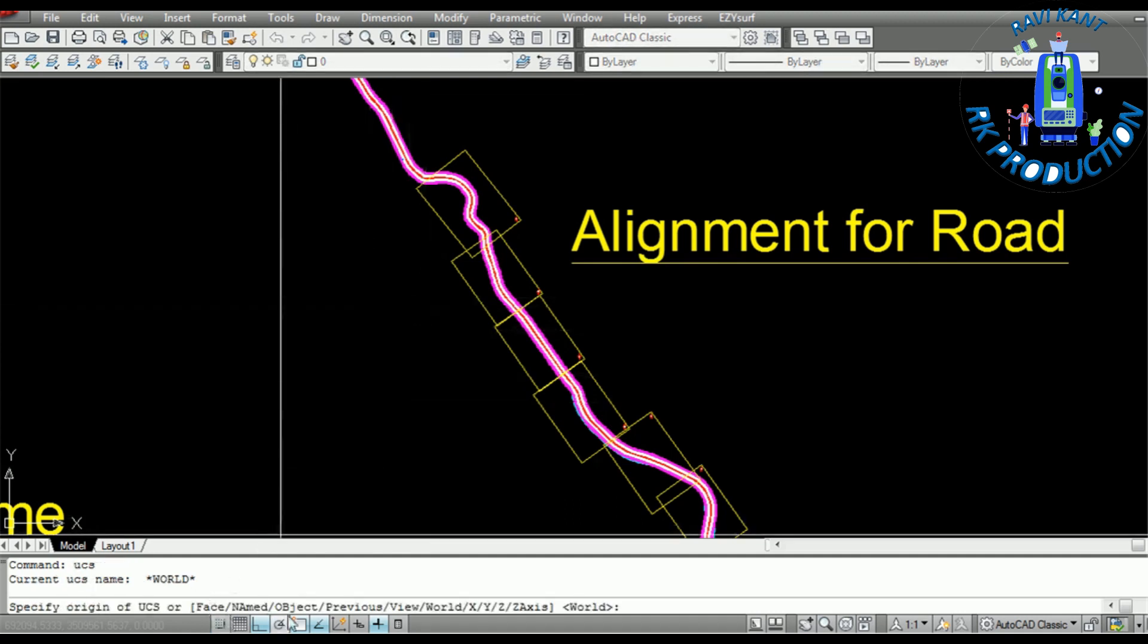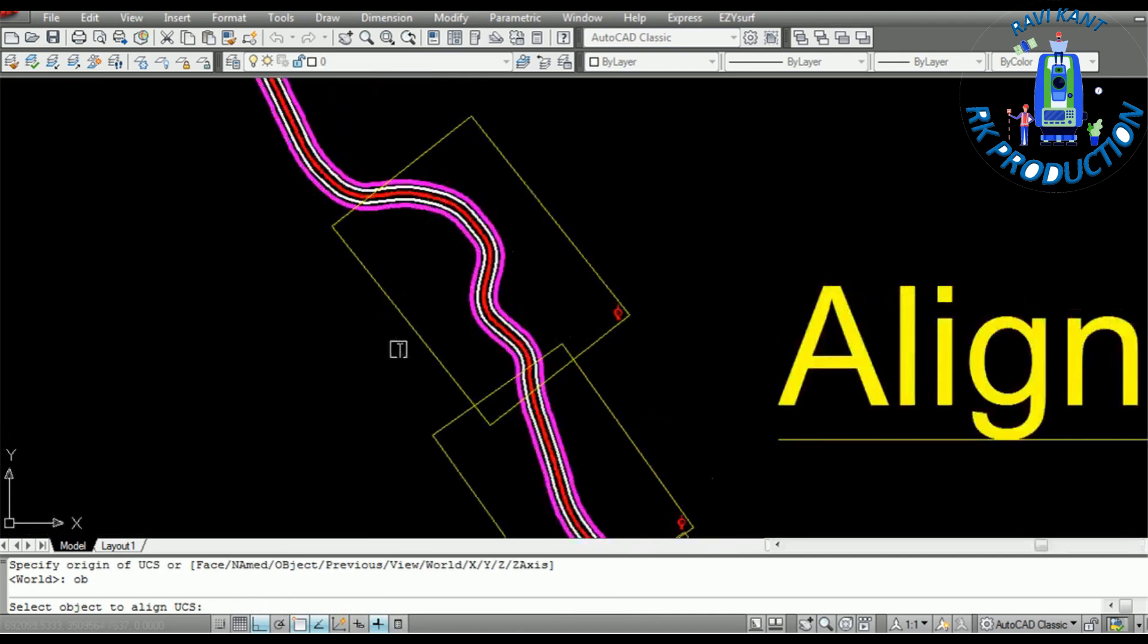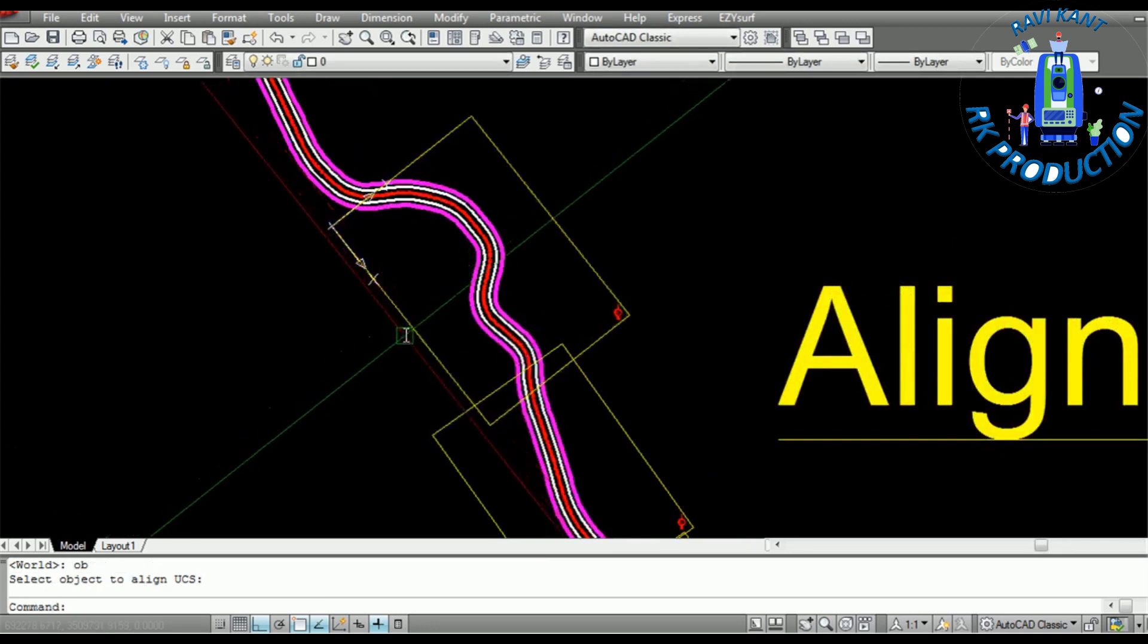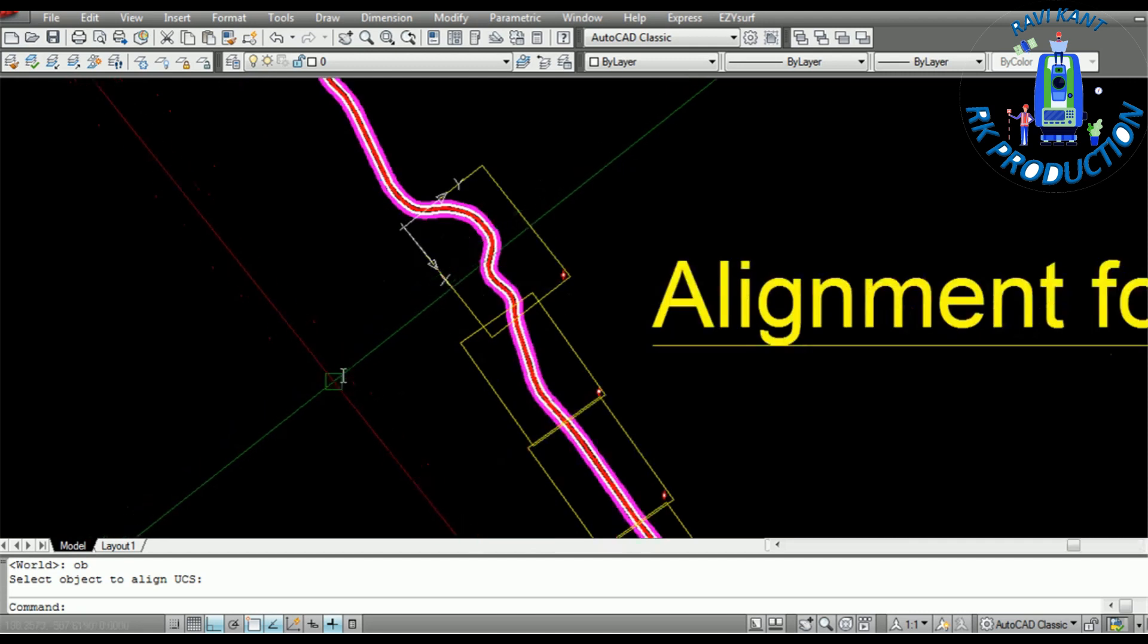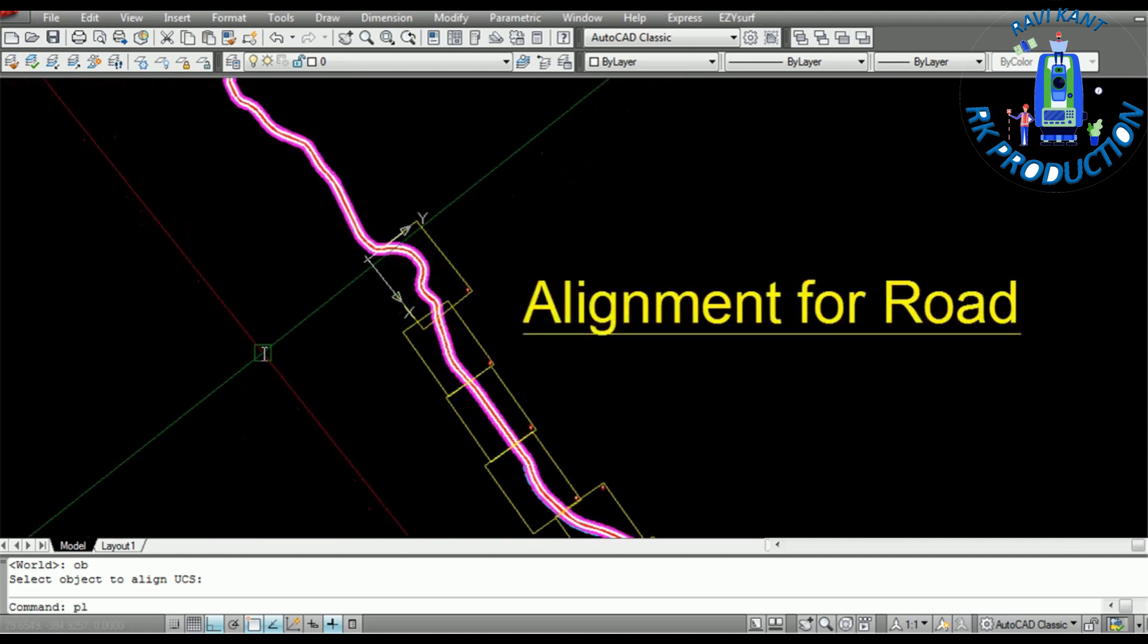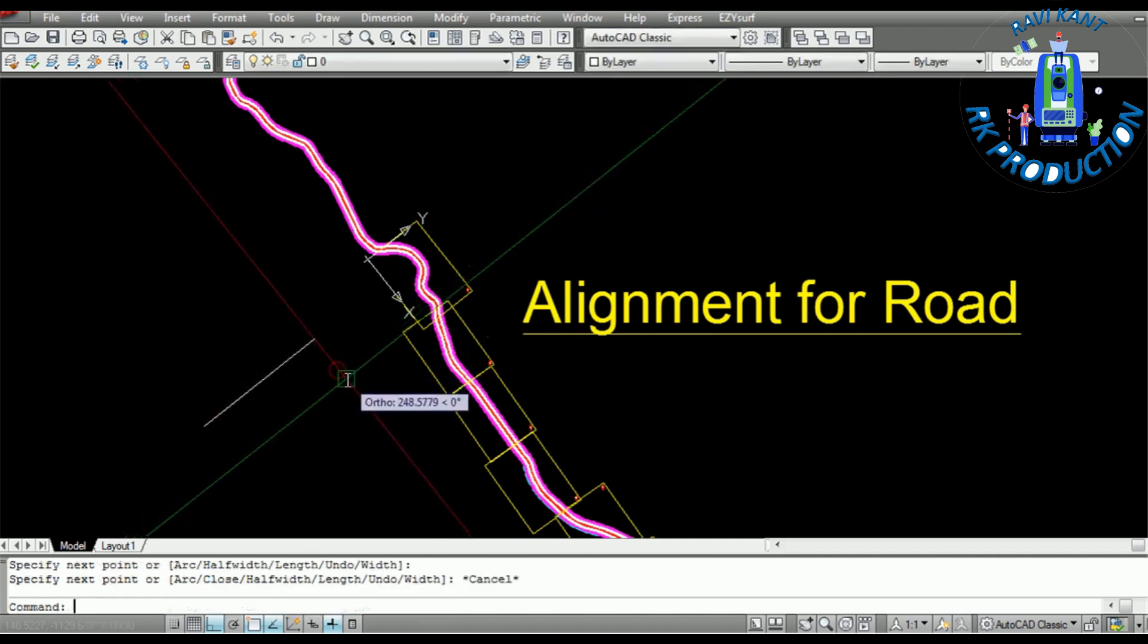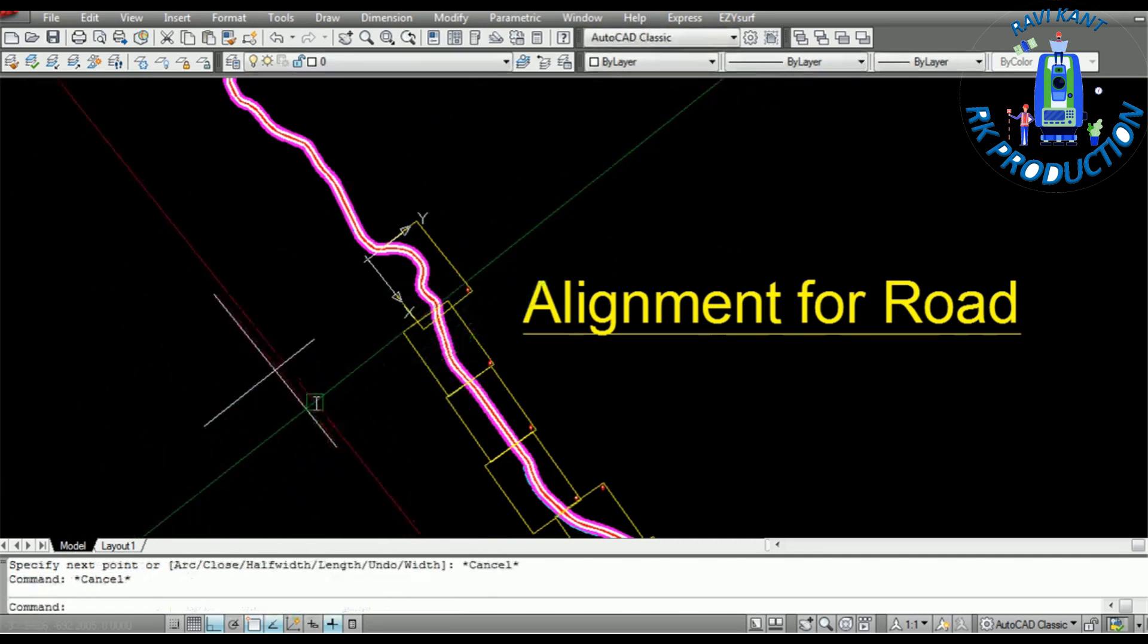You can see these are the options. We have to take object, OB object option, and we have to click this line or any line in which we have to align our UCS. You can see our UCS has rotated. Now if I take any line, my ortho is on, so our line will go to this plane.